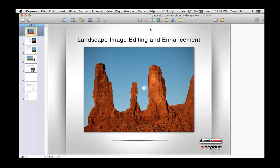Welcome to DataColor's 2014 webinar series. I'm David Tobey, Product and Technology Manager at DataColor, and we have a great webinar set up for you today. This is going to be a panel discussing images and imaging techniques and some pretty cool software. I'm here, as is often the case, with David Saffer.